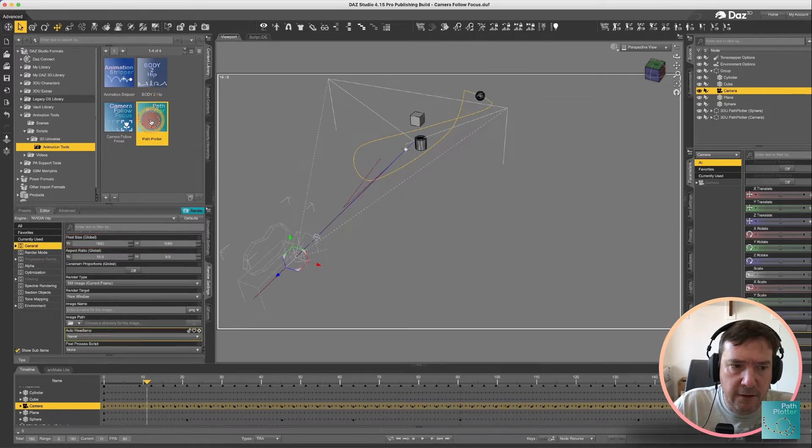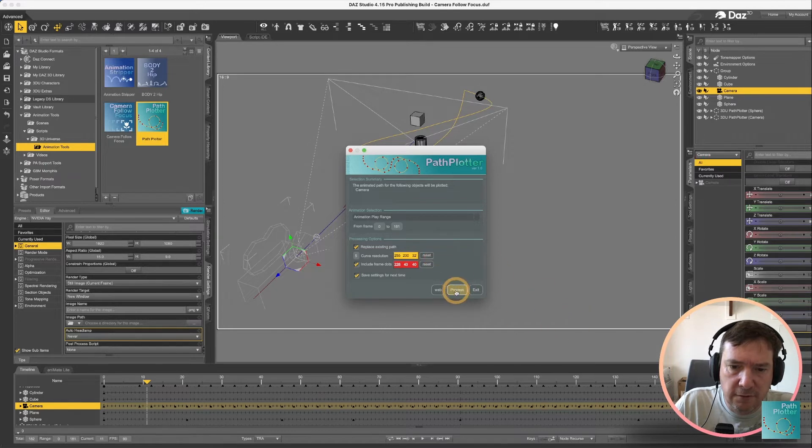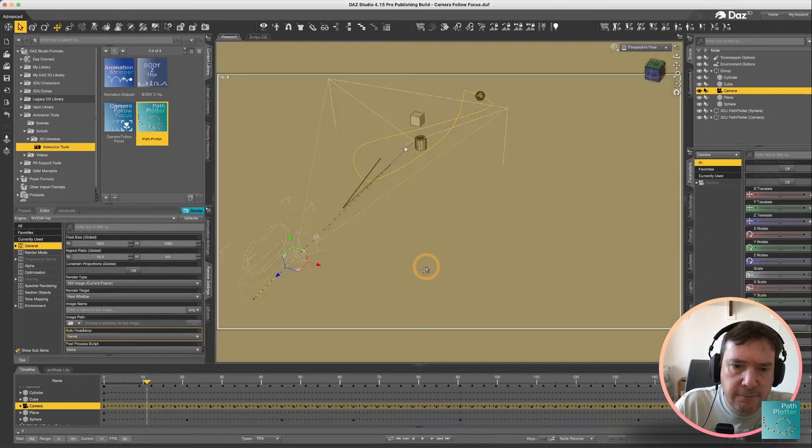And if we put on our frame dots, let's just reset those two colors.